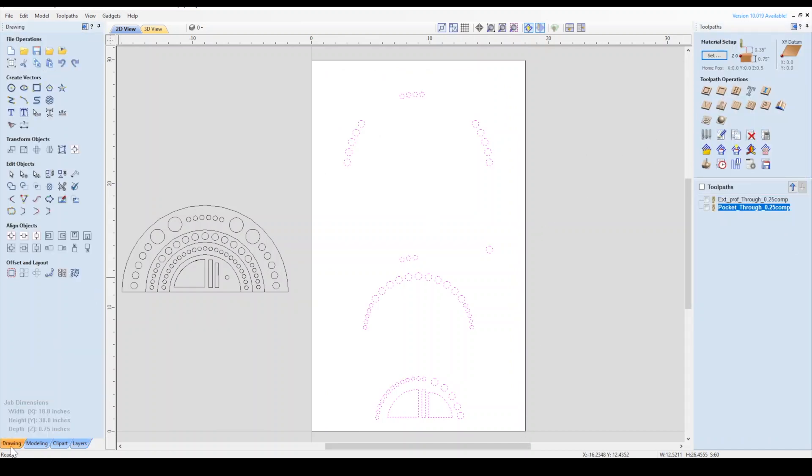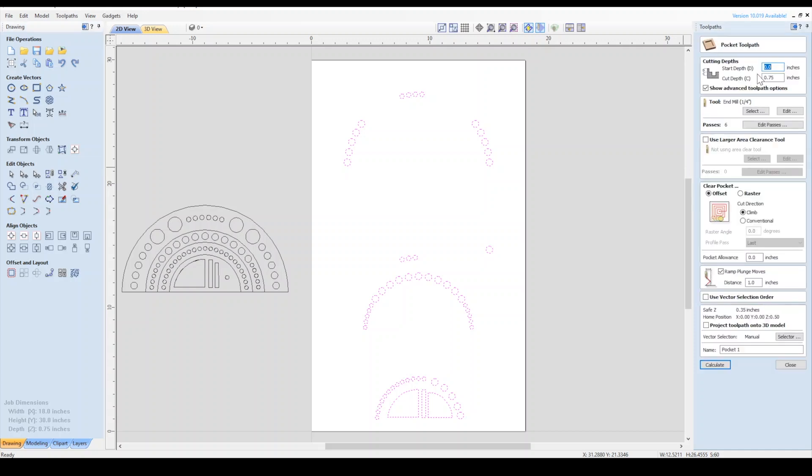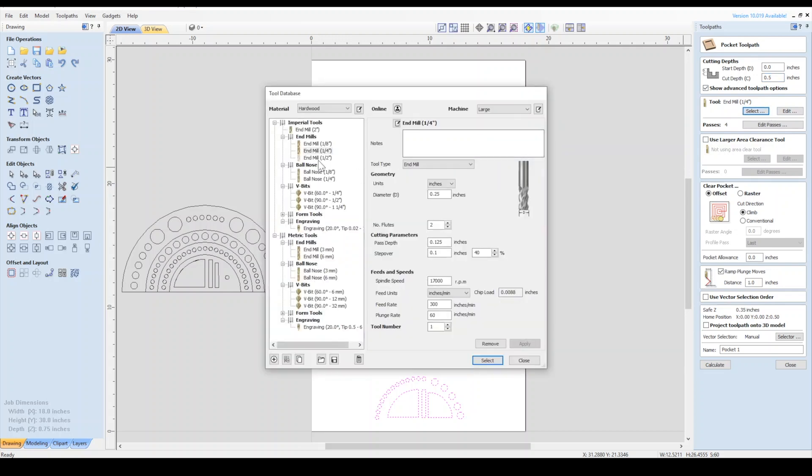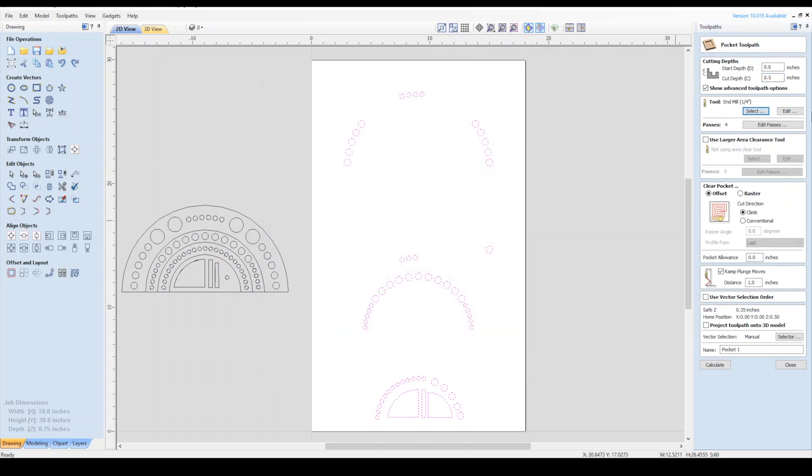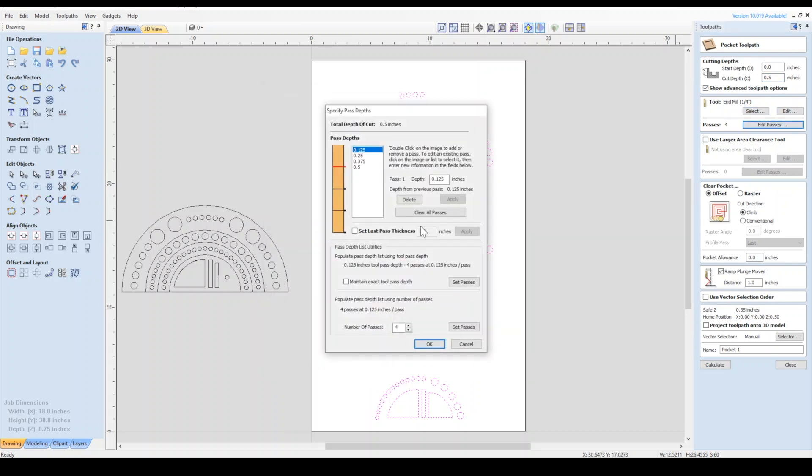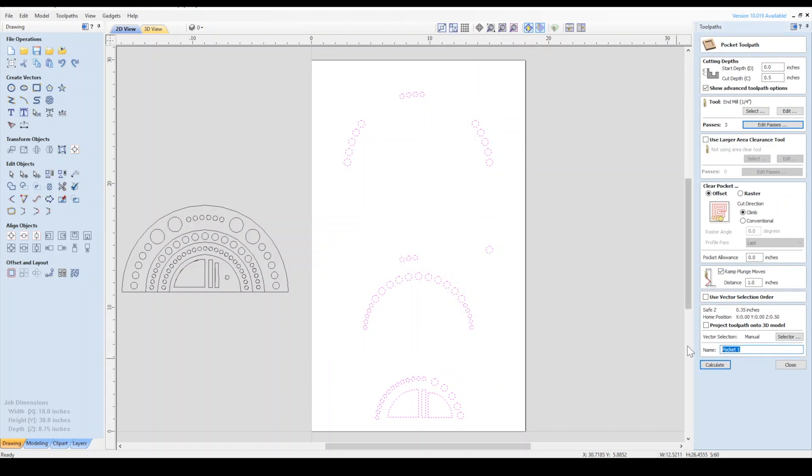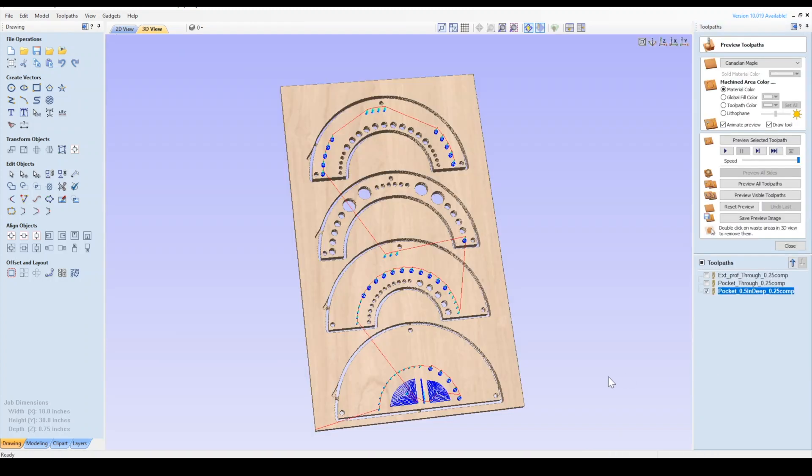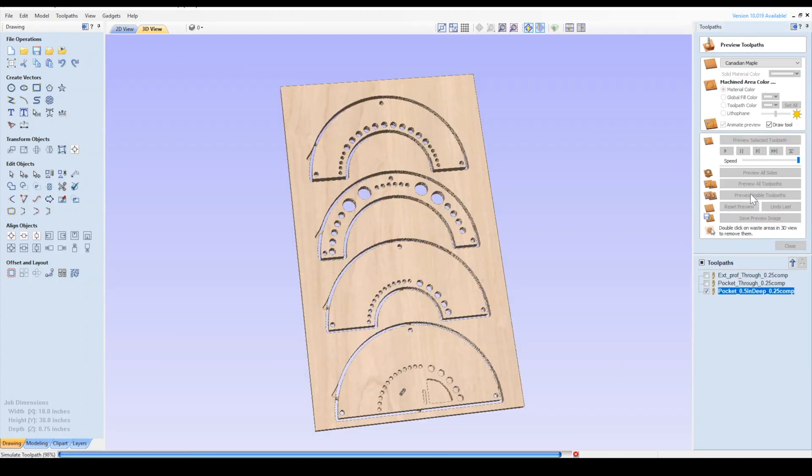I'll make another pocket toolpath. This time I'll set the cut depth to half an inch deep so that it doesn't cut all the way through the material. I'll go through the same steps as the last pocket. And then give it a name and calculate. Let's preview that toolpath as well.